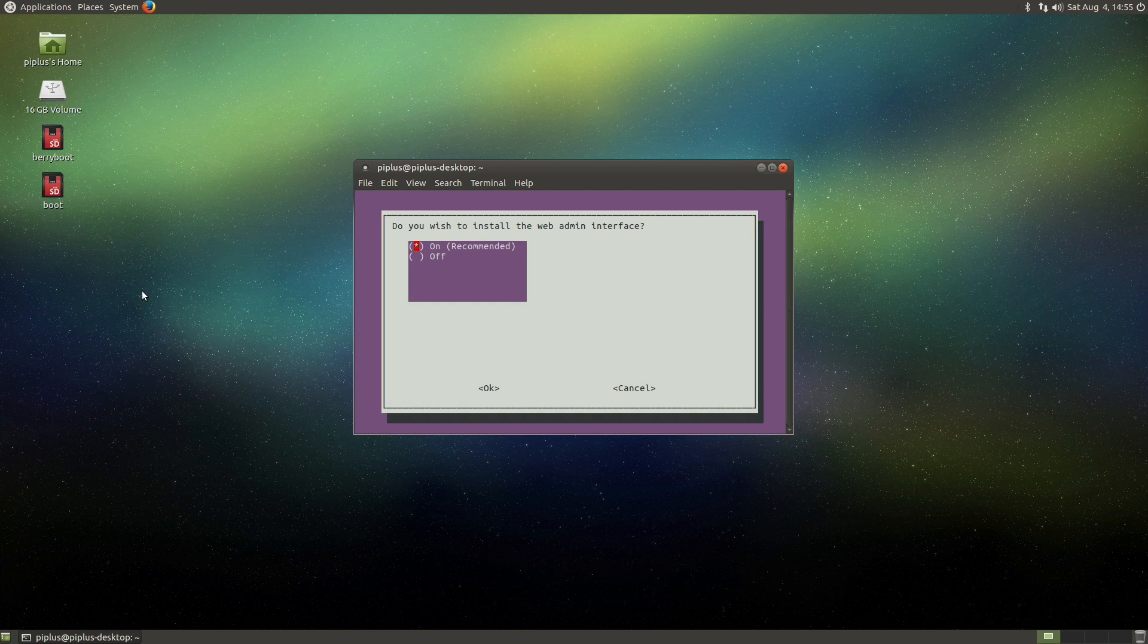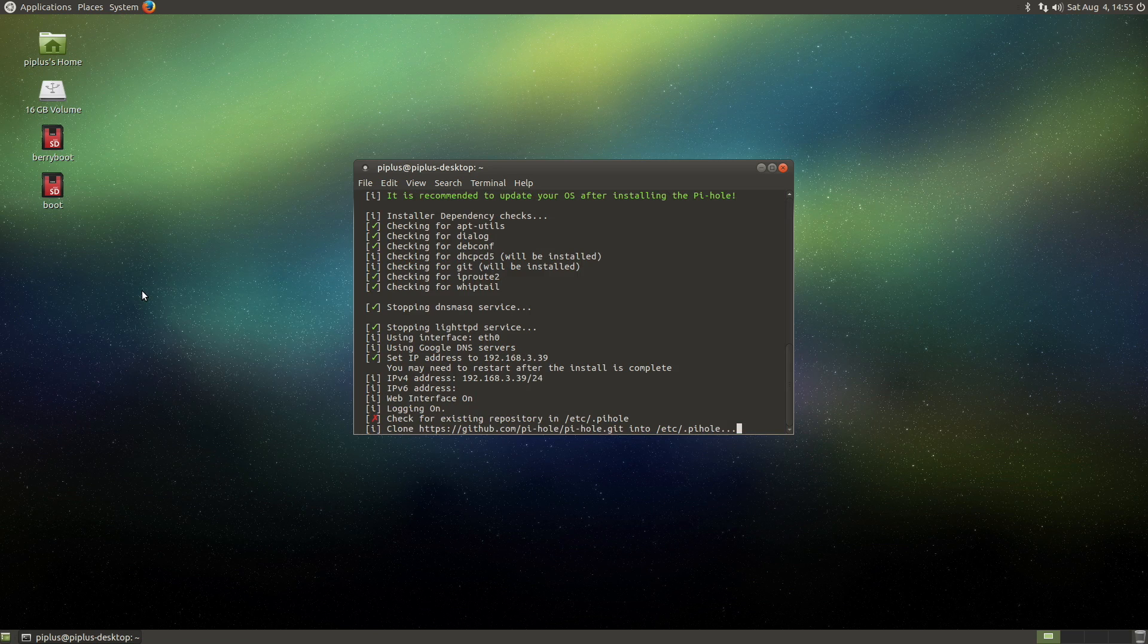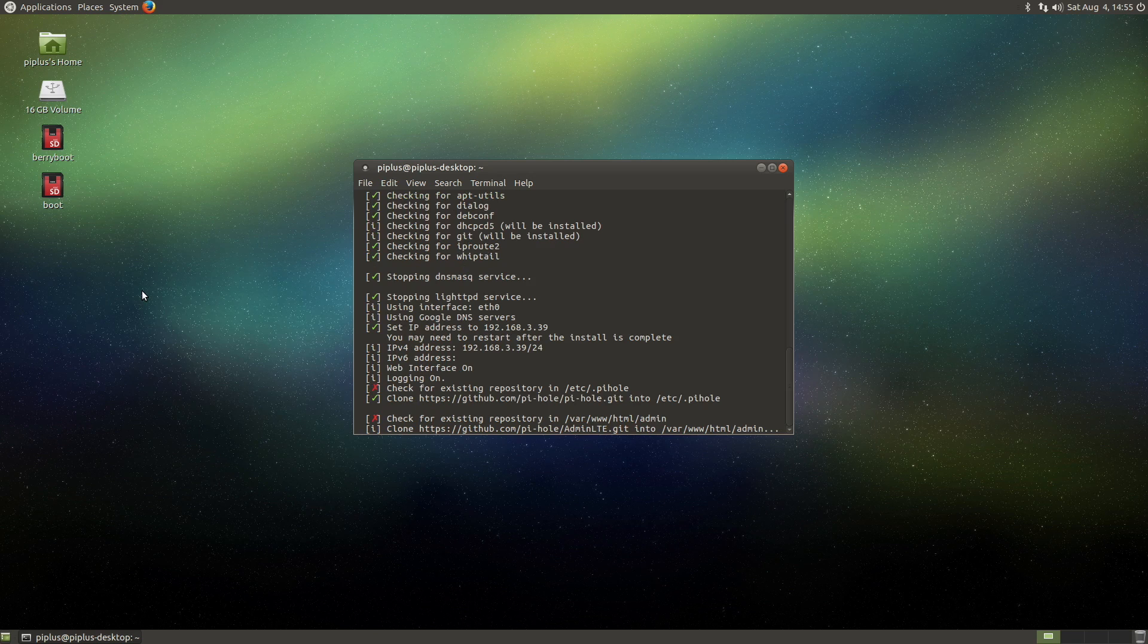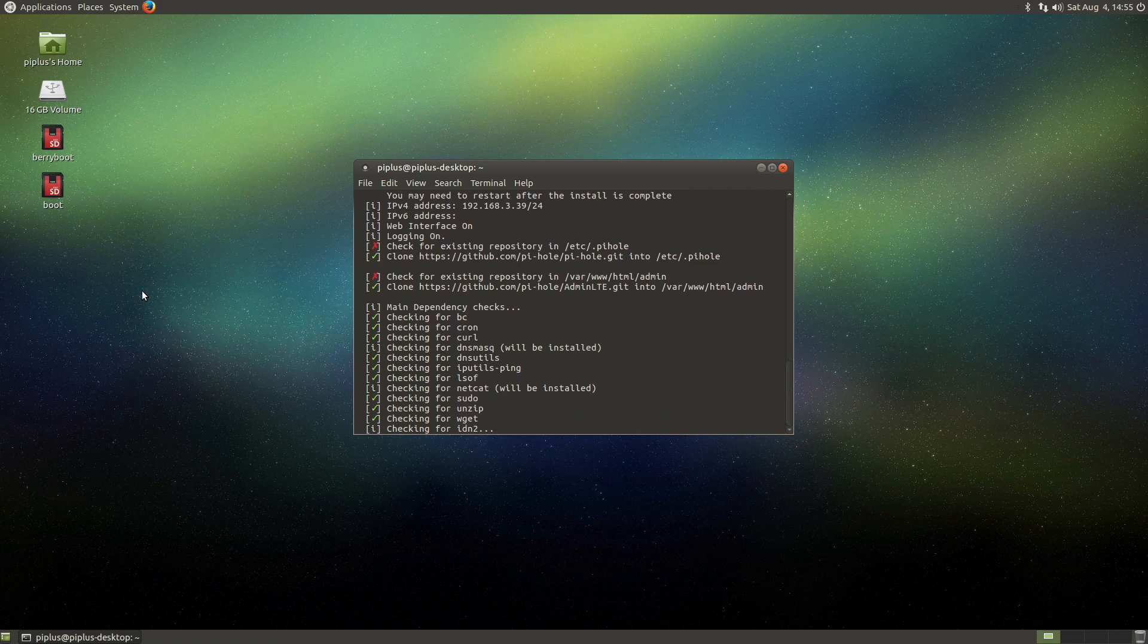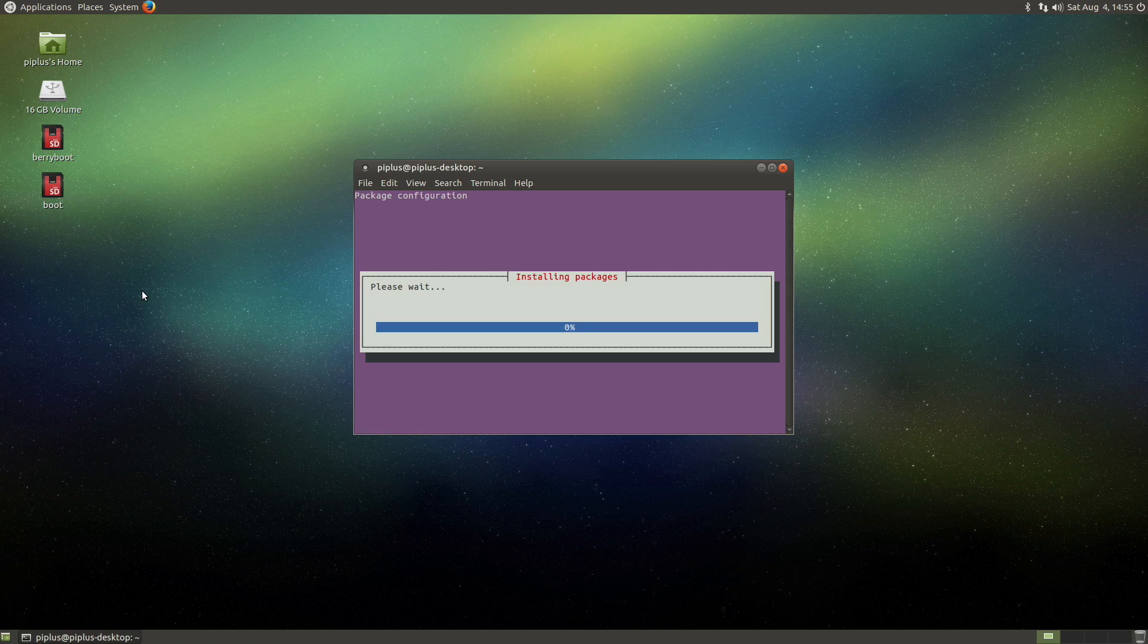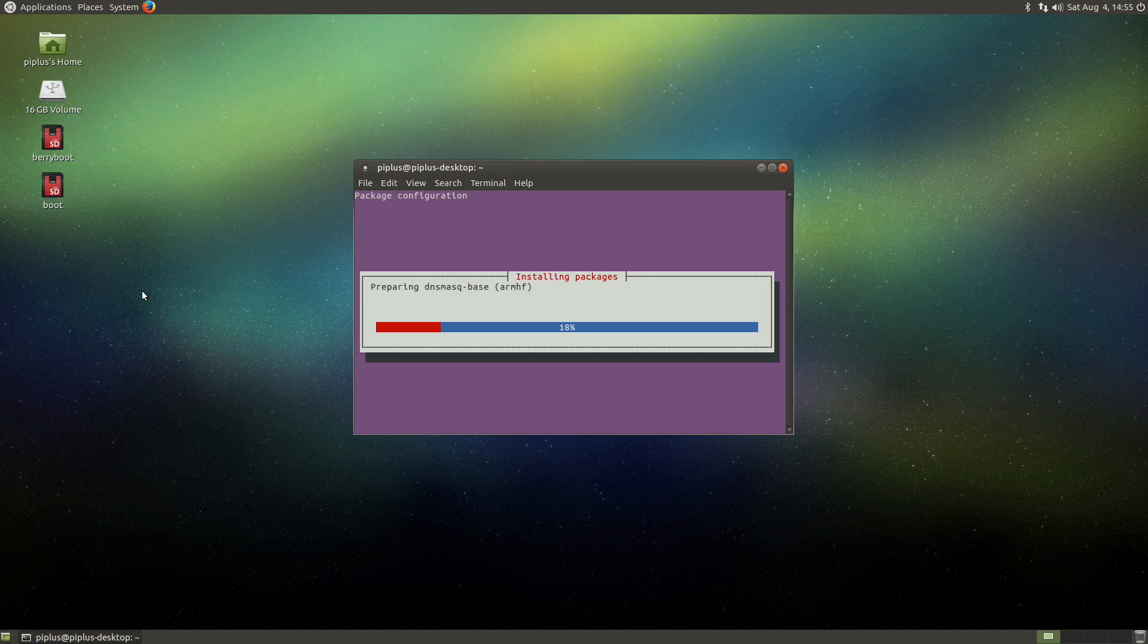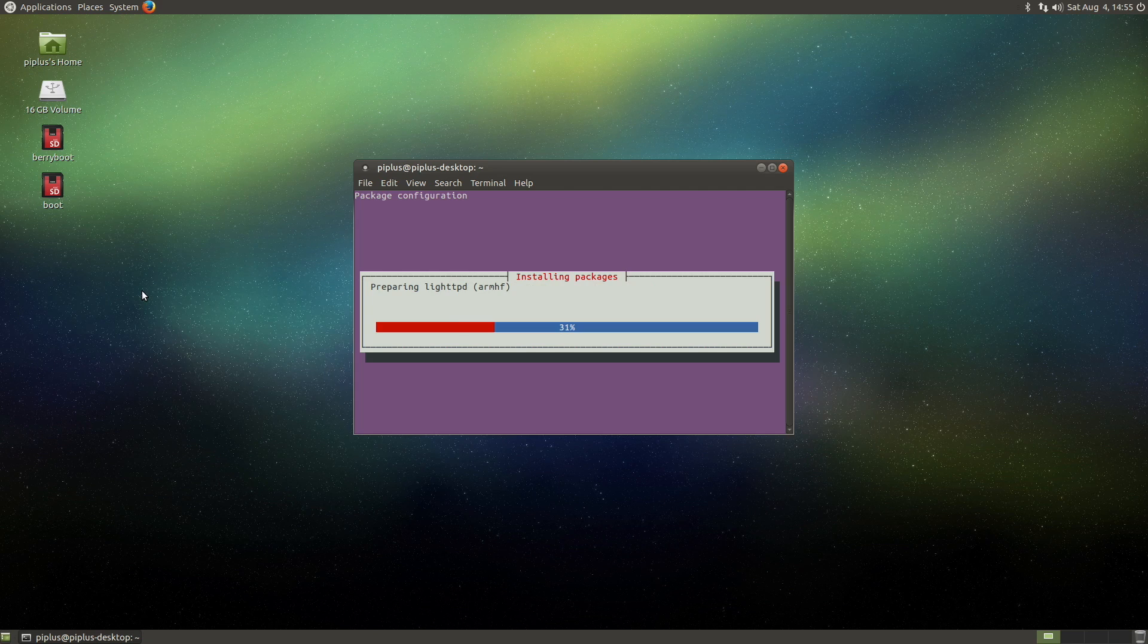And we would like to install the web interface so we can view that. Do you want to log queries? Sure, we'll do that. They've made this interface a lot smoother and cleaner since I last installed it, so it's nice to see they're making progress on this.